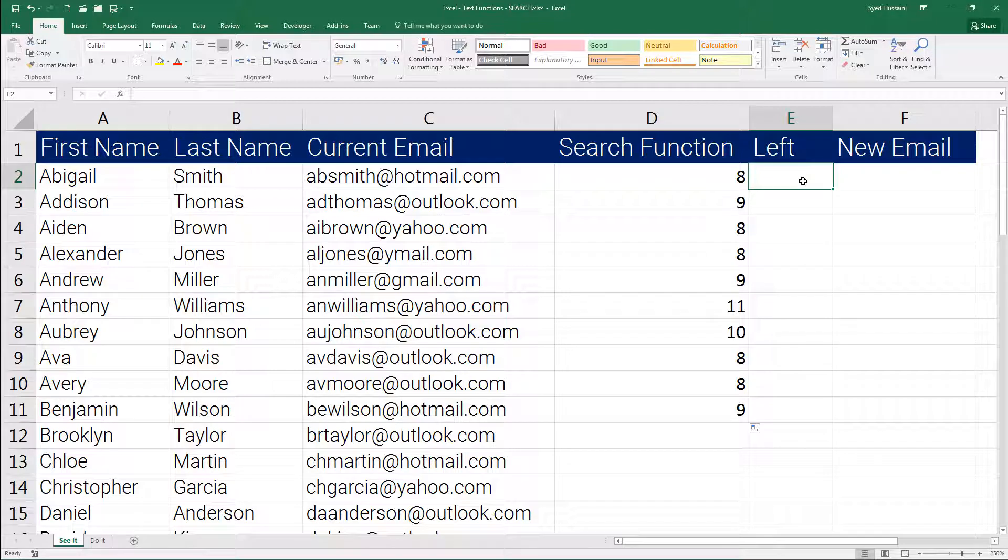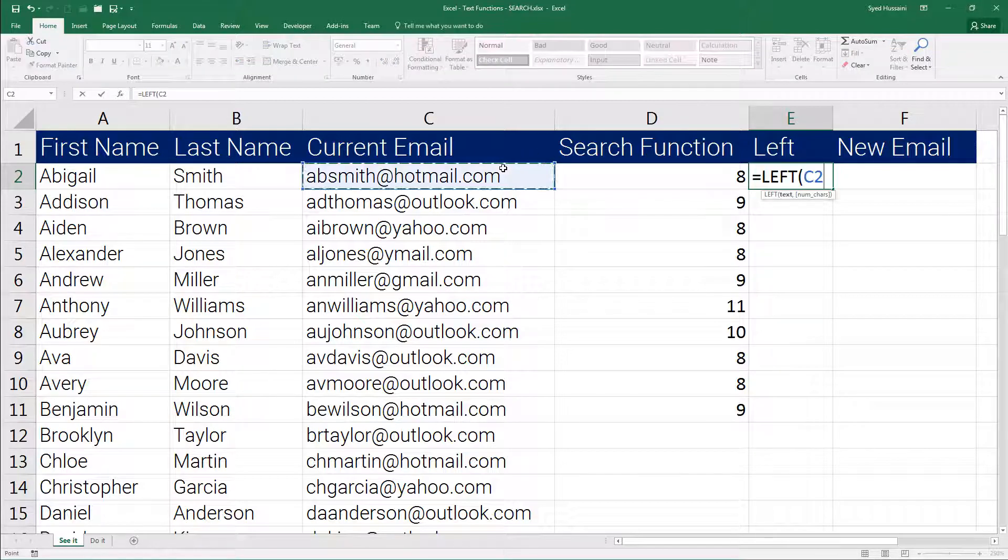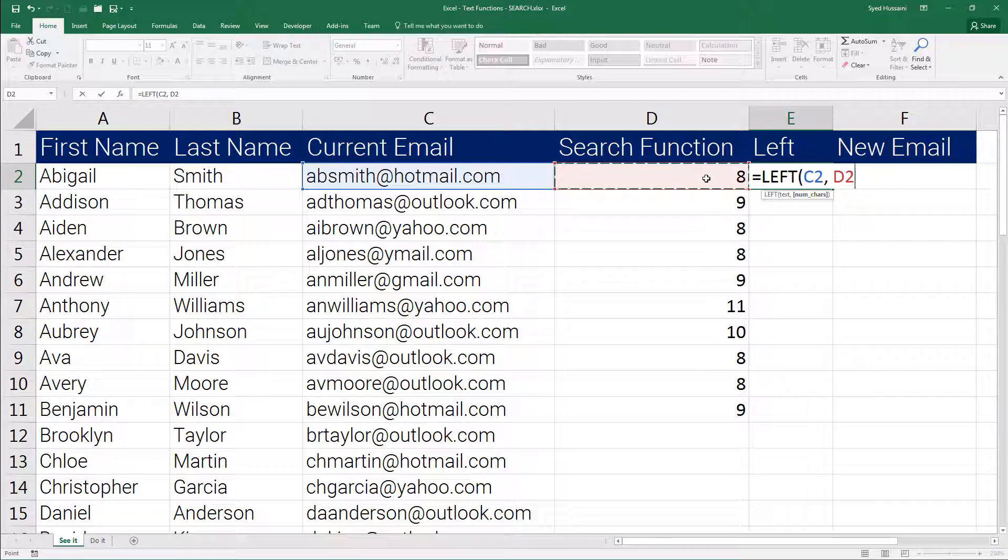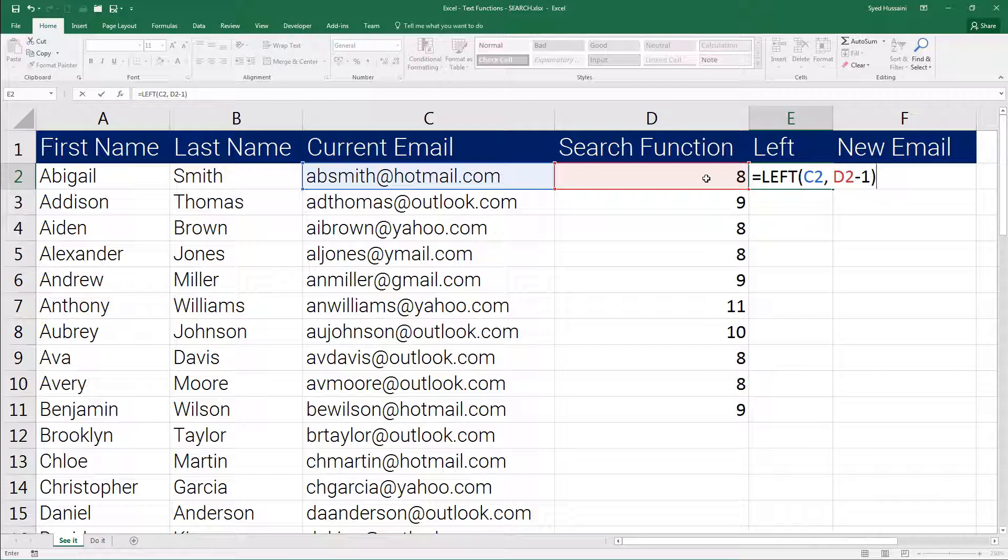Now I know the position of the at symbol in that email address. I want to extract some characters from the left side of the string. How many characters would I like to extract? I would like to extract these many characters minus 1. If I do not remove 1 from that number it will include the trailing at symbol with that string.